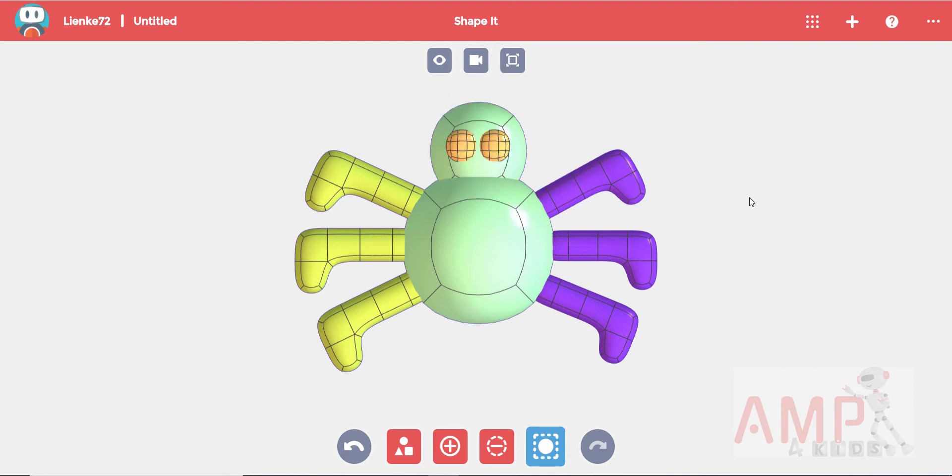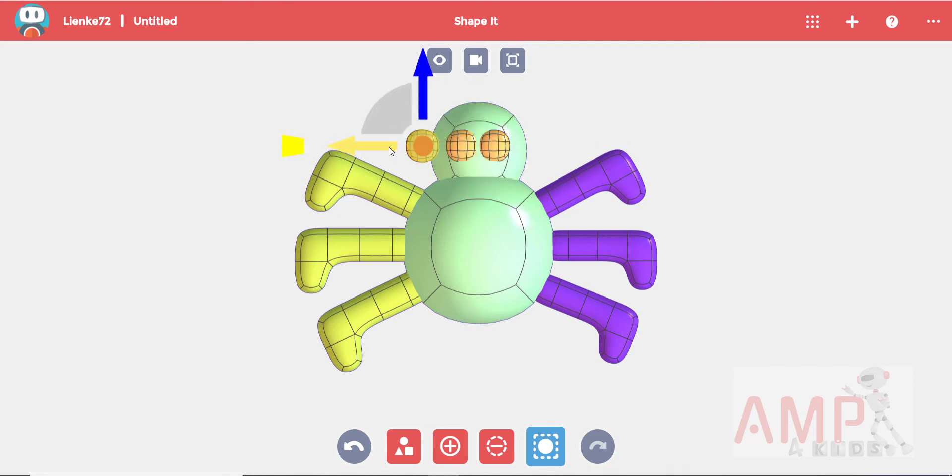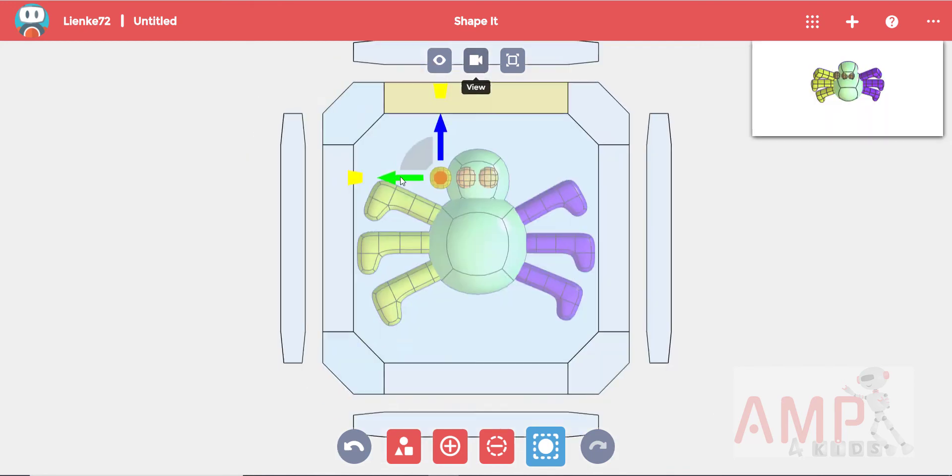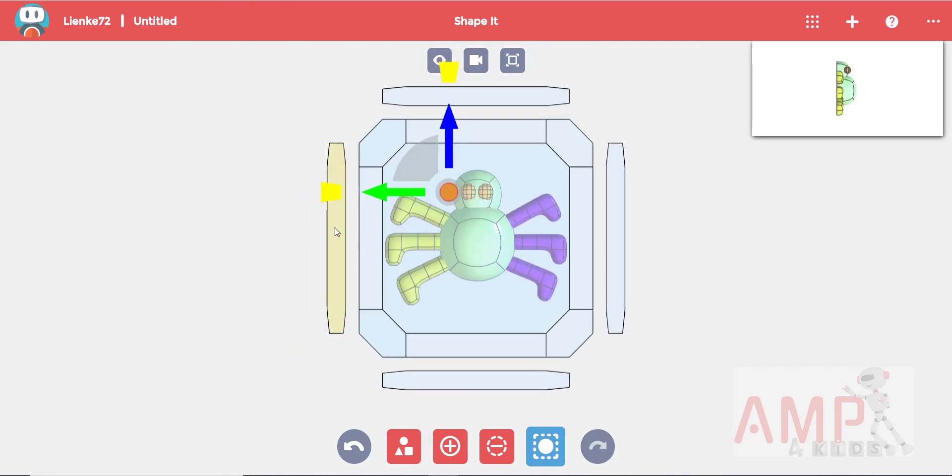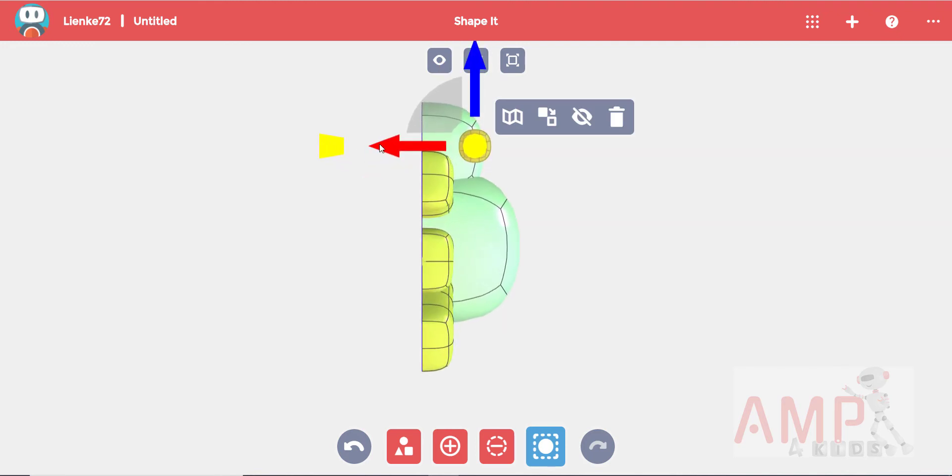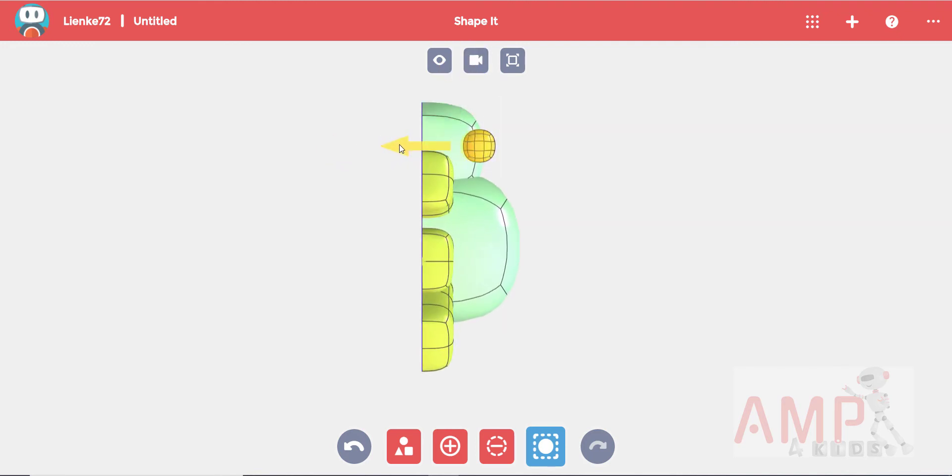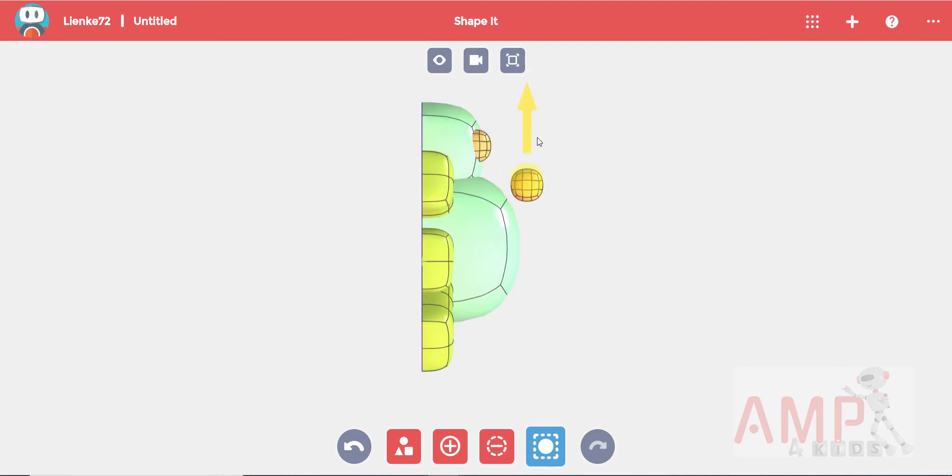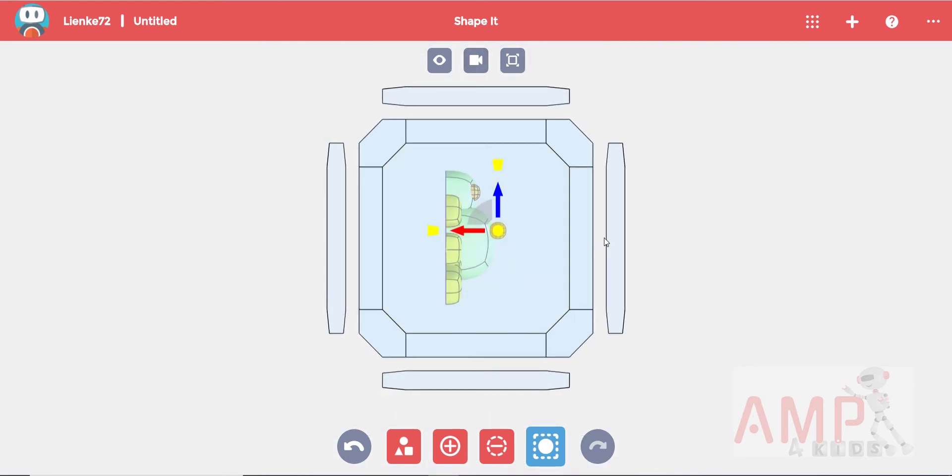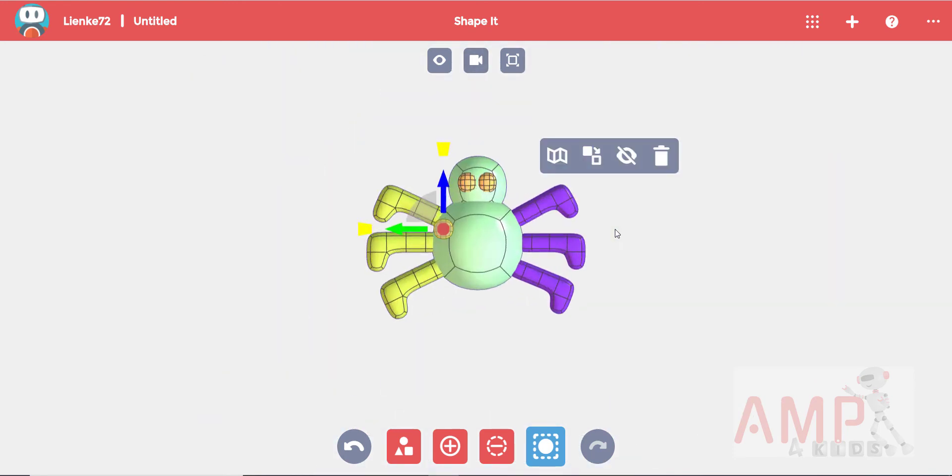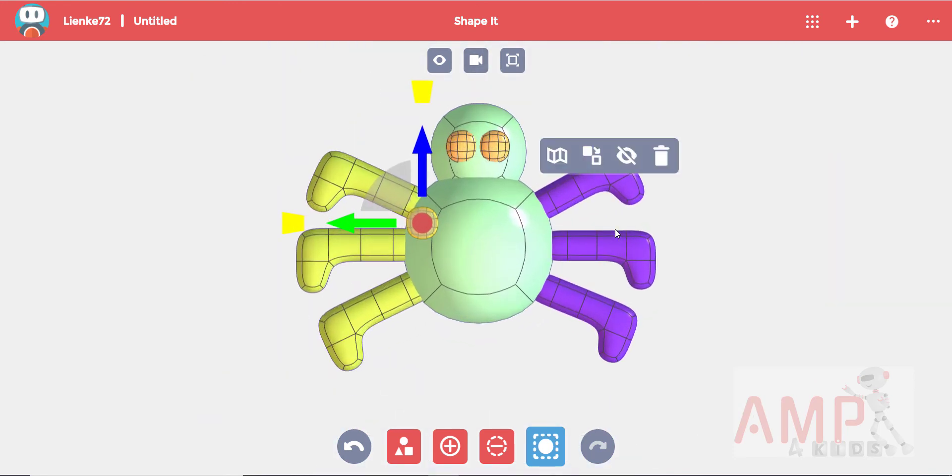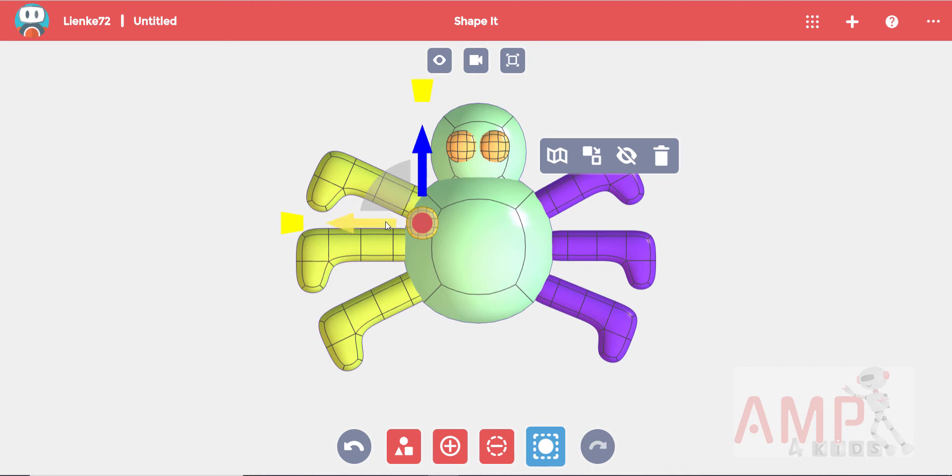Let's add some fun dots to the body. I will copy over the eye again and bring it forward. Now you can copy and place the dots in any pattern you like while keeping the front view. I will add six dots but you can add more or less if you wish. You can also change the size if you would like.